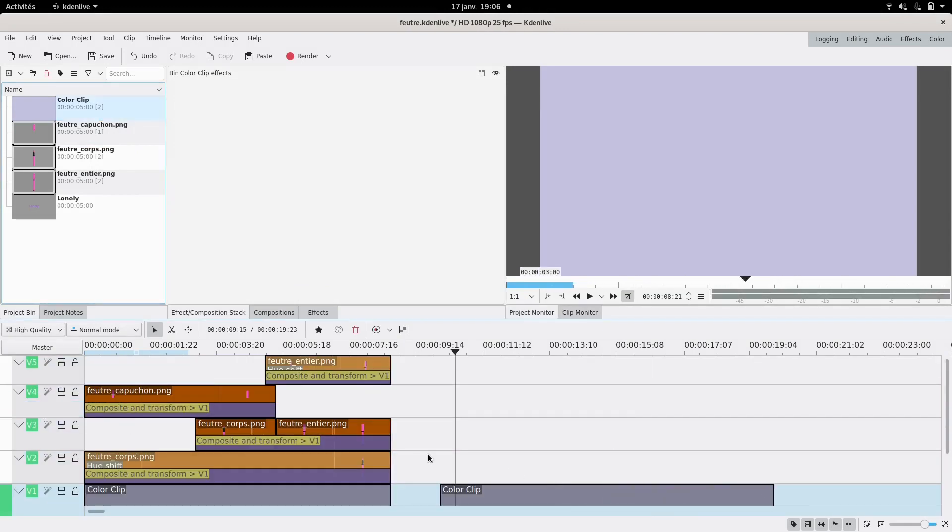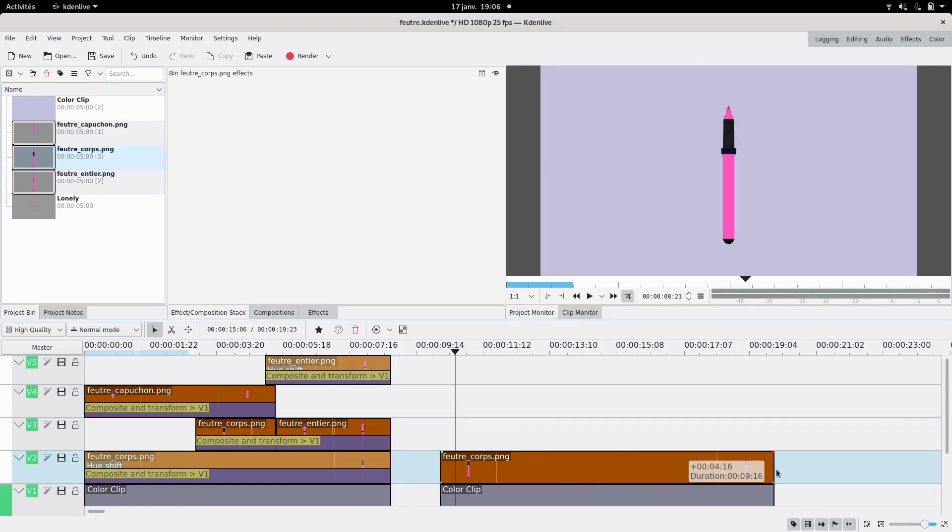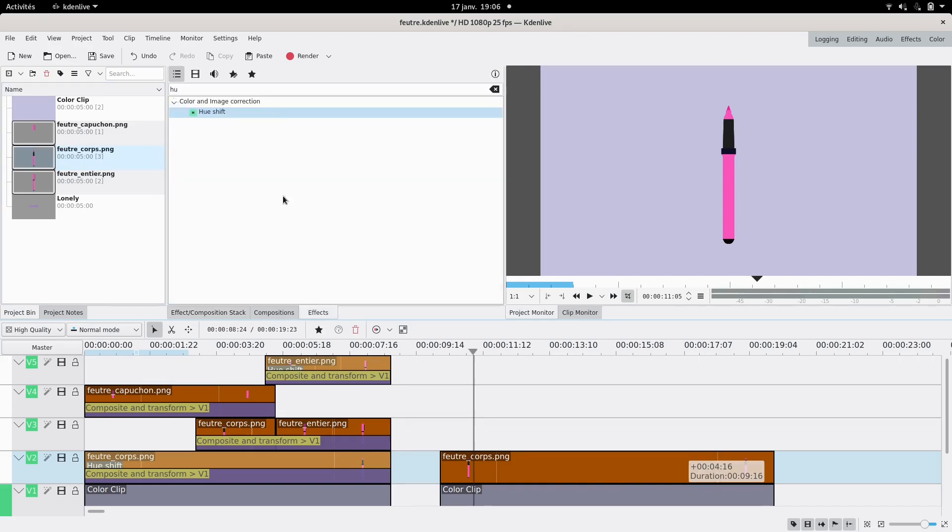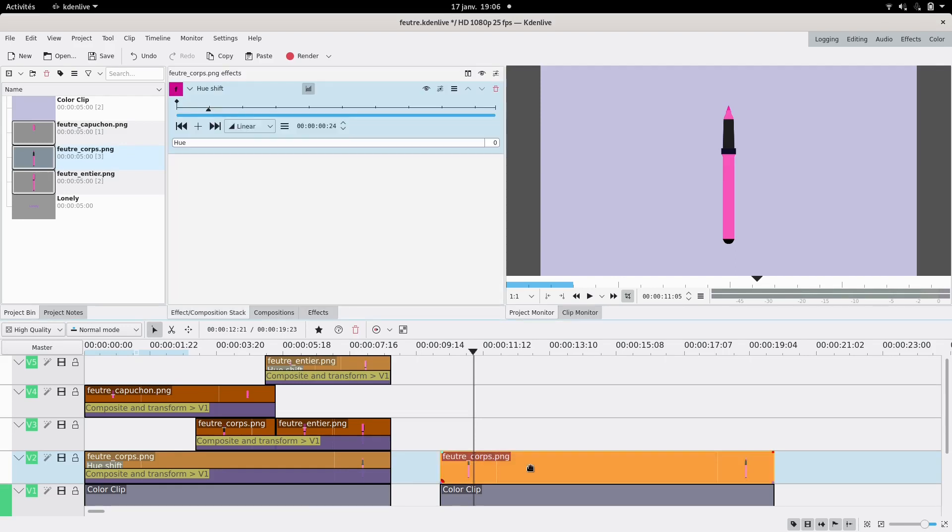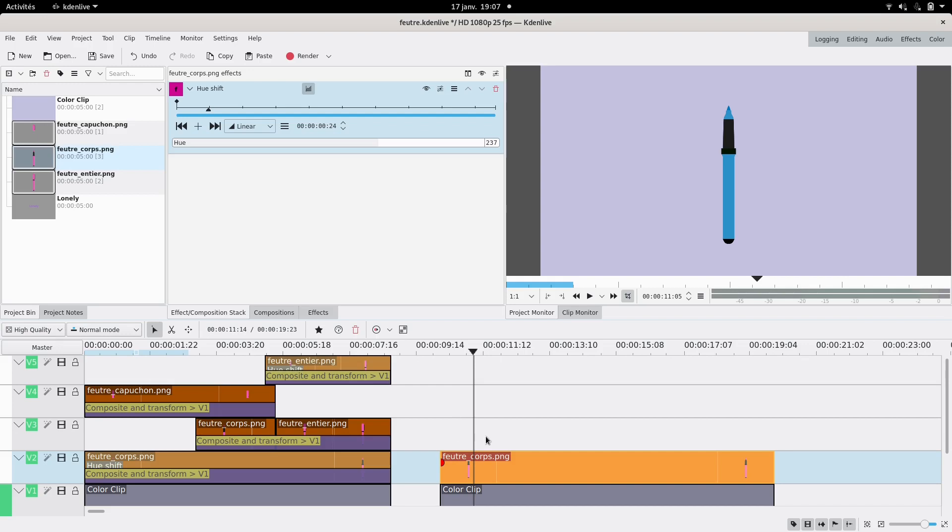Then I took the body of the marker and if you want to choose the color of your marker you can go here, look for Hue Shift, then you can drag it to your layer and you can change the color to whatever you want. If you want to change the saturation and stuff you can also add this kind of effects to it. For me, I'm just gonna make it blue this time to be different.